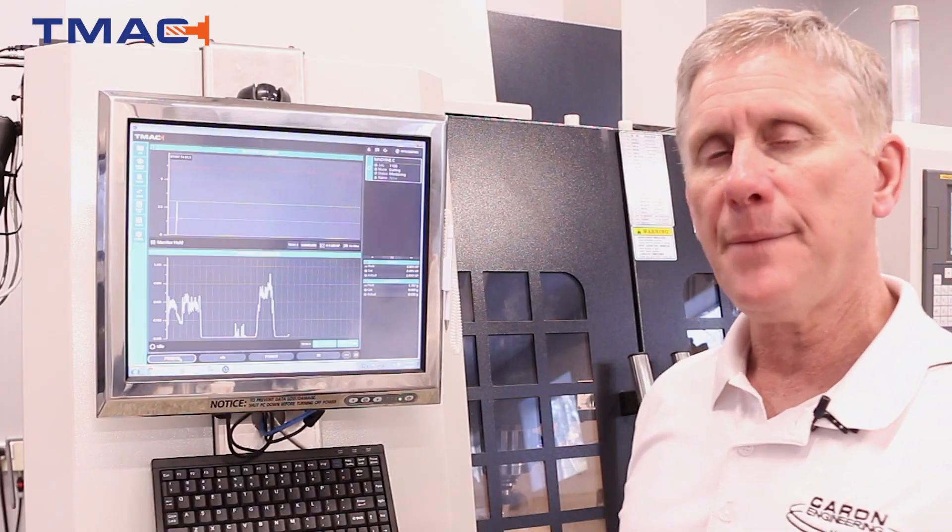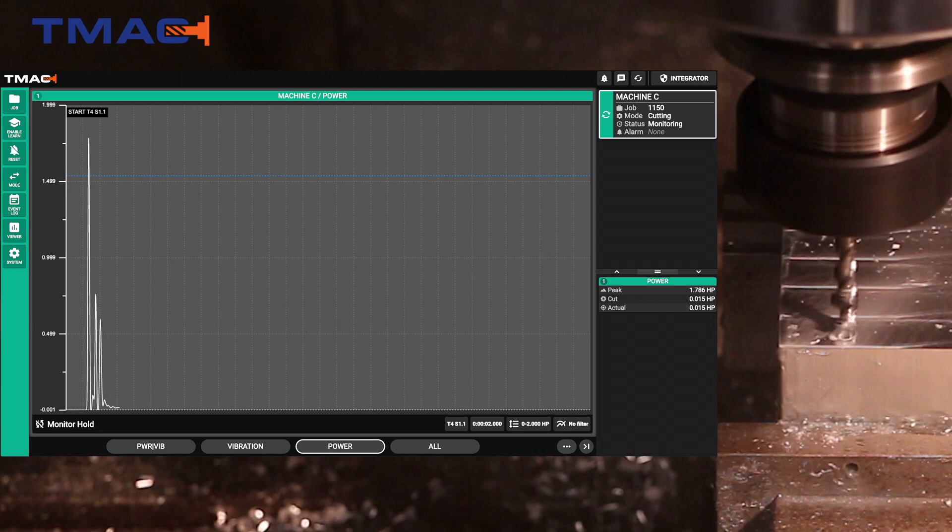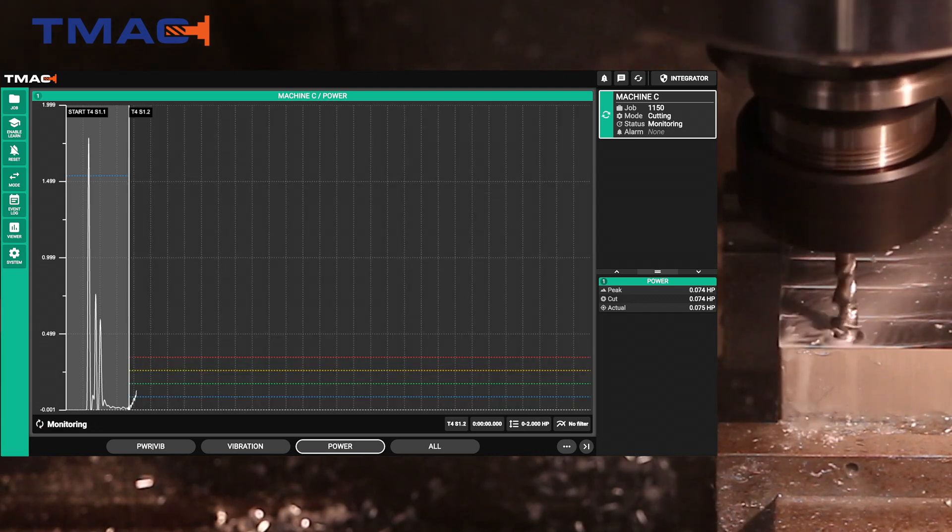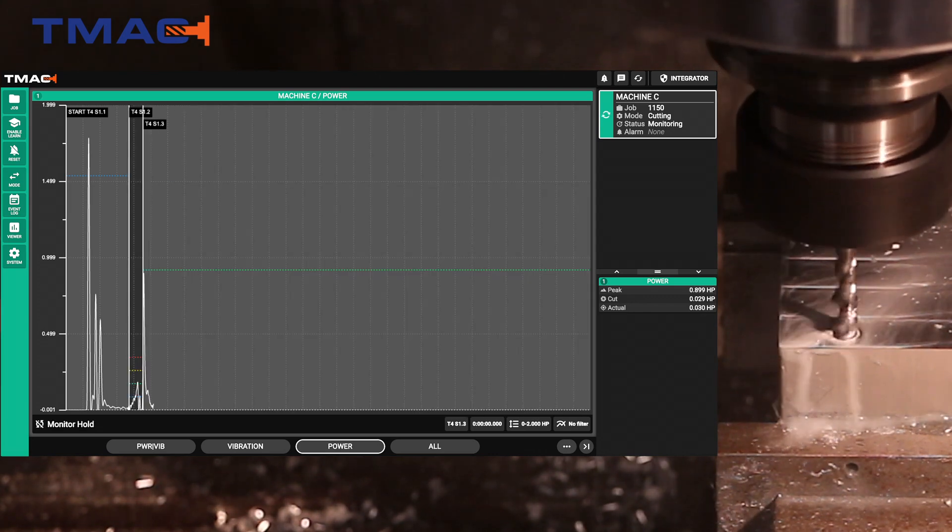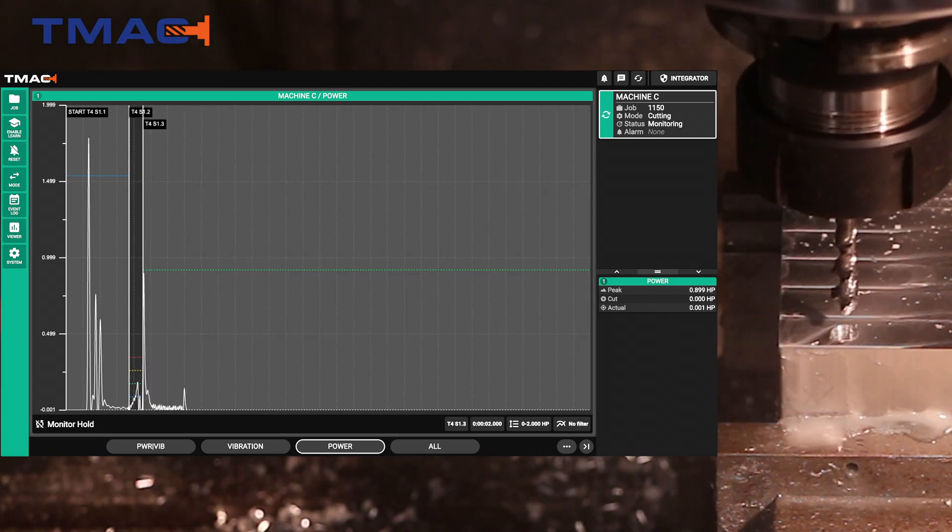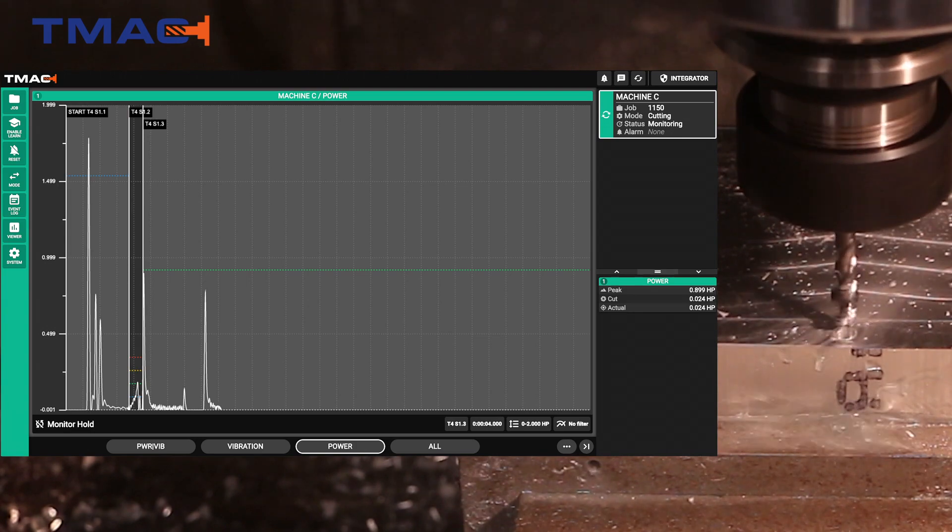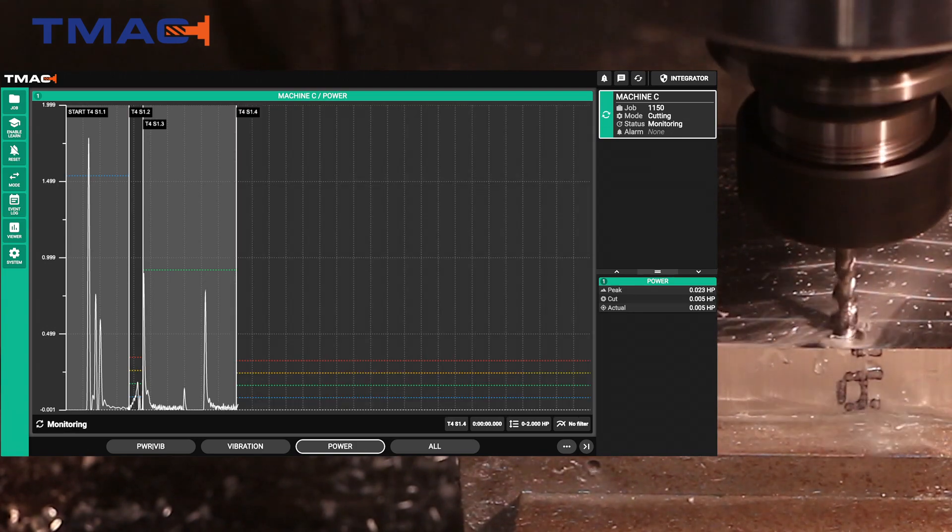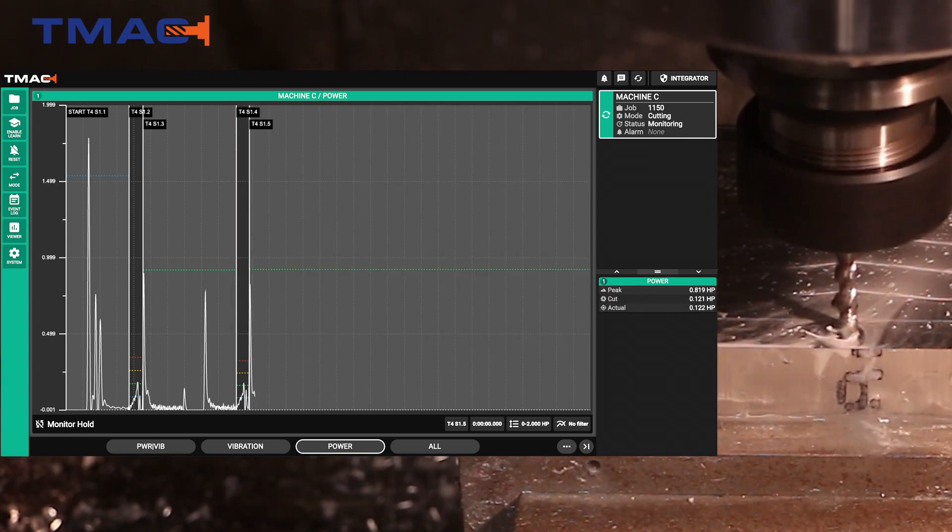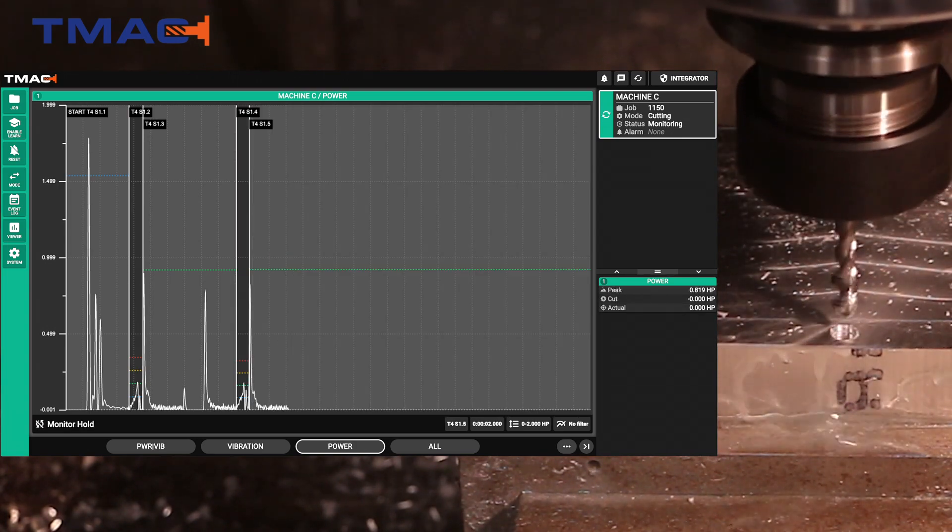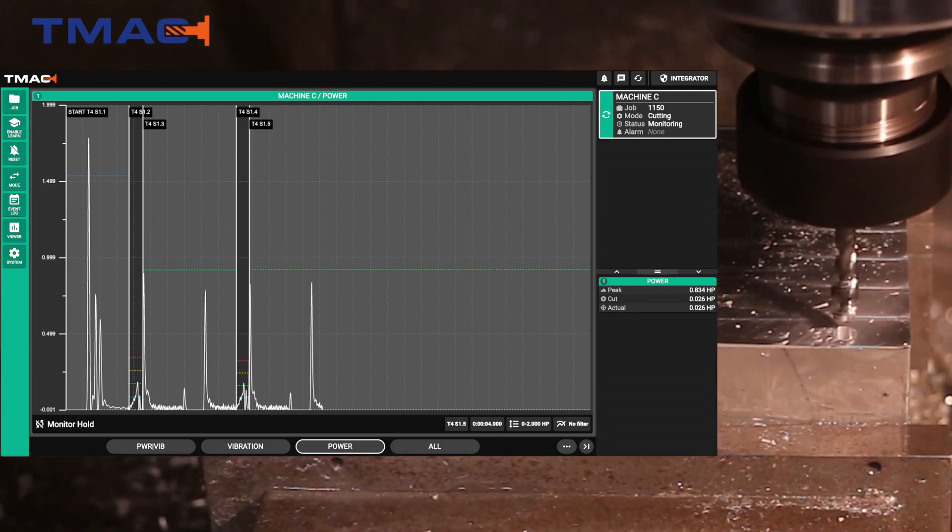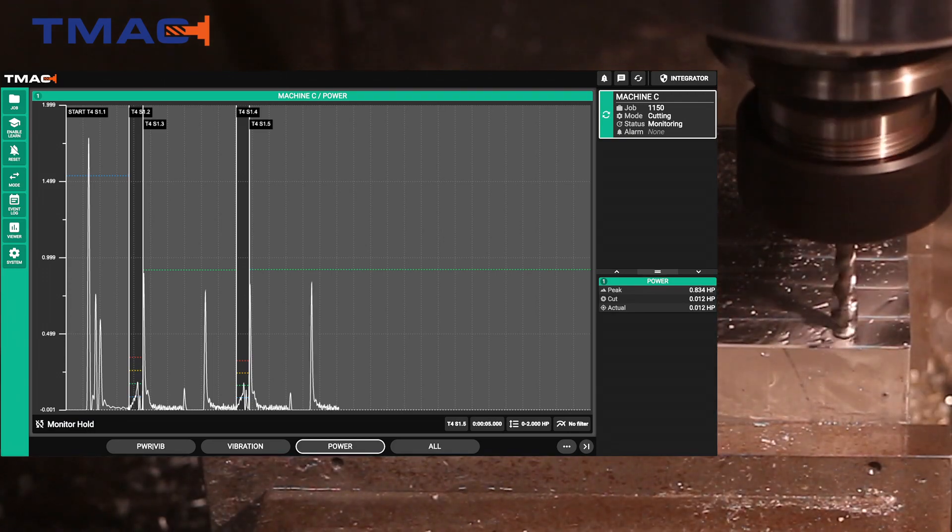Now we're going to show tapping where we're using a technique called time slicing. Here we're looking at the gray area is all the reversals of the spindle and are ignored. The black area is when we're actually monitoring the cutting of the tap. It's only in its forward motion that we monitor.